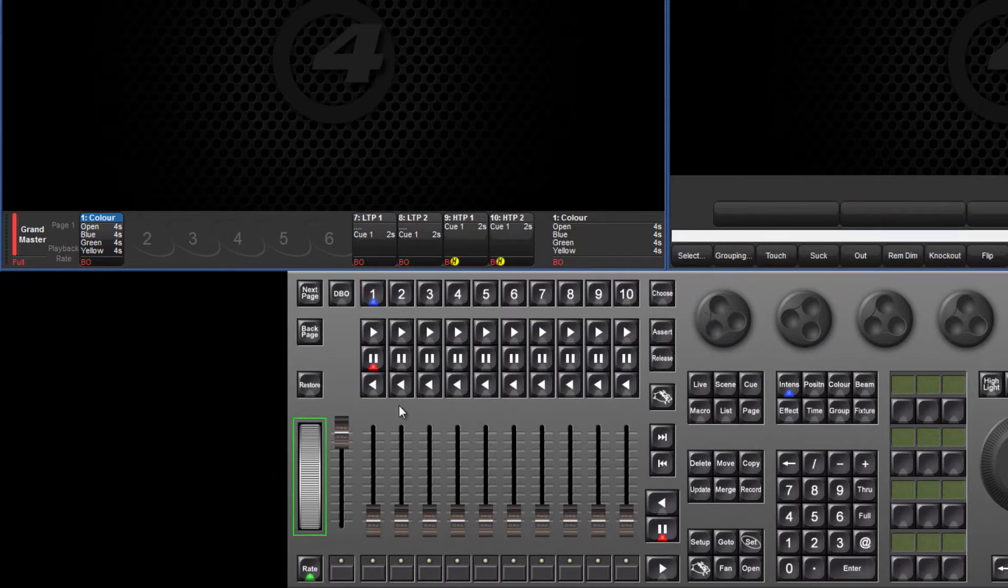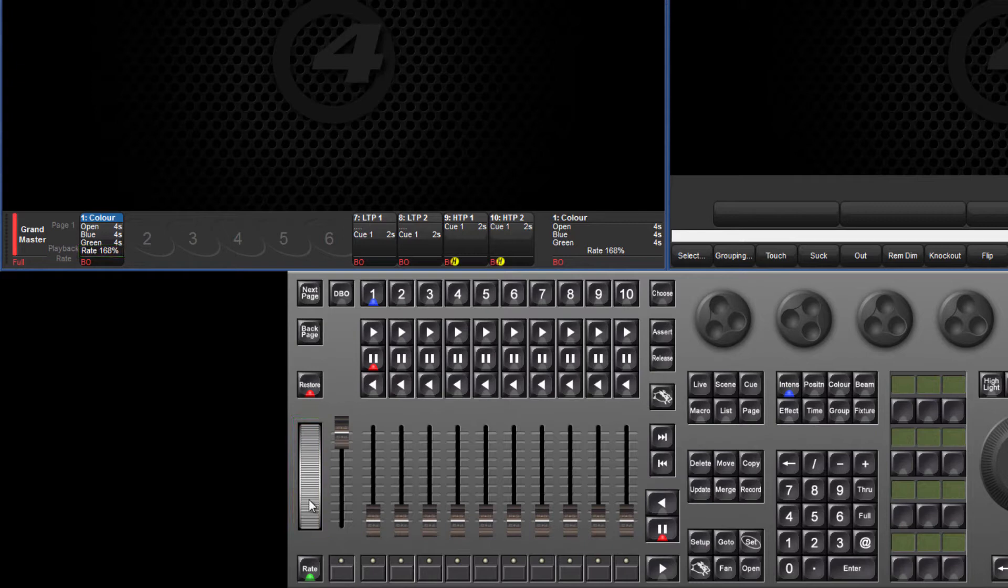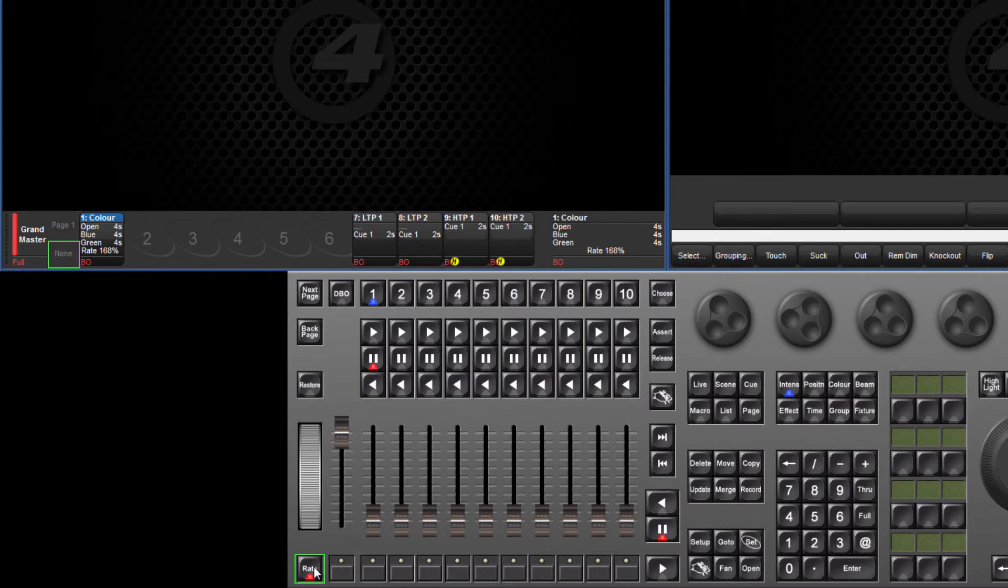By using the rate wheel on the HOG4 console and also on HOG4 PC, these two rates can be quickly overridden. Below the wheel is a rate button which toggles between playback rate, effect rate and none which disables the wheel. The restore button above returns the rate to that set in the cue list options.